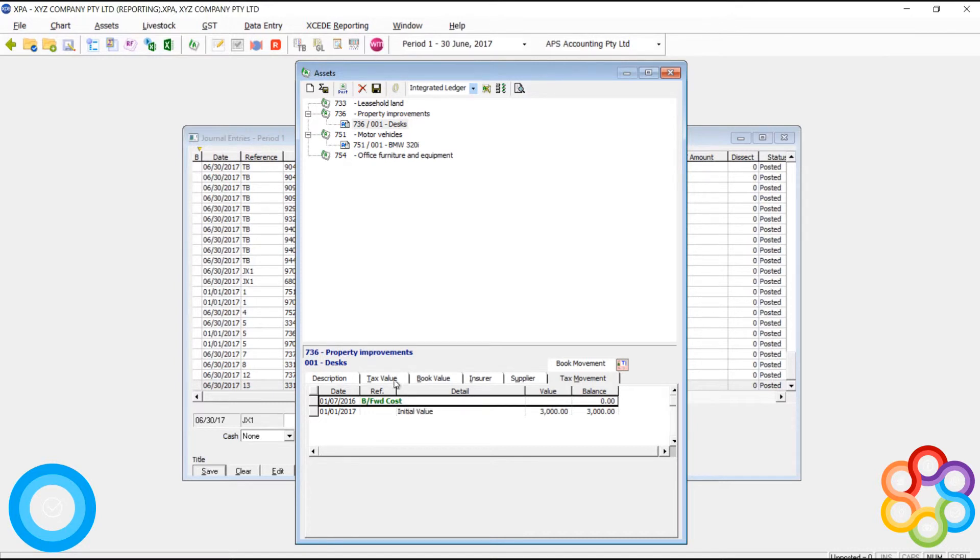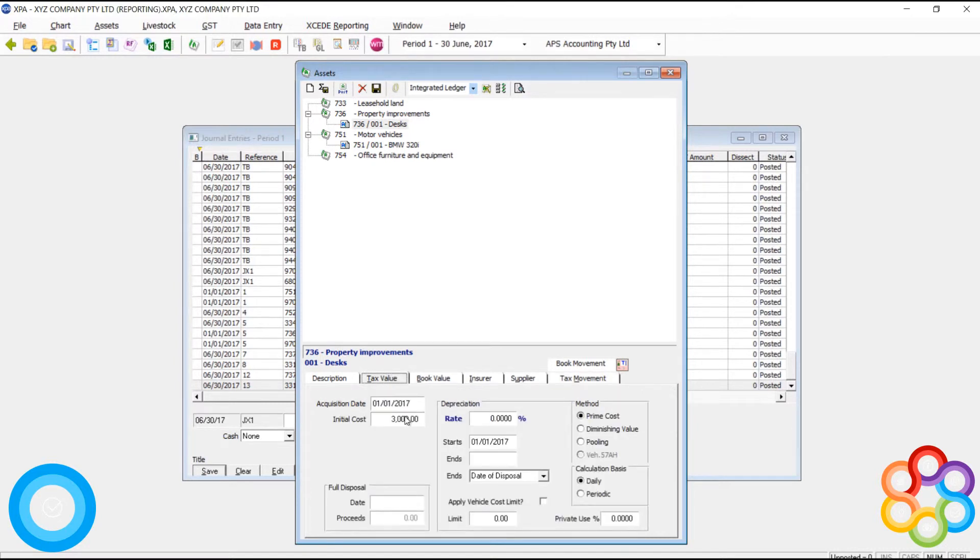I'm going to go back into this asset. Now you'll see that I don't have any depreciation. I'm going to clear up the cost.